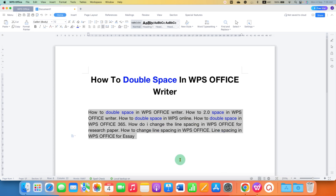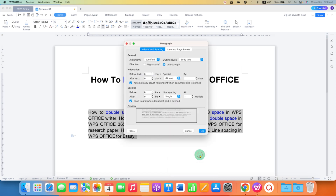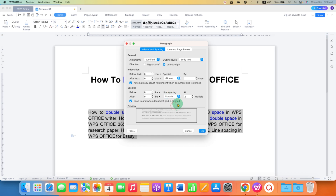There is one more option. You can right click, go to Paragraphs. Here you will see the option of single — instead of single, just select the option Double. You will see the number two, and then click OK.